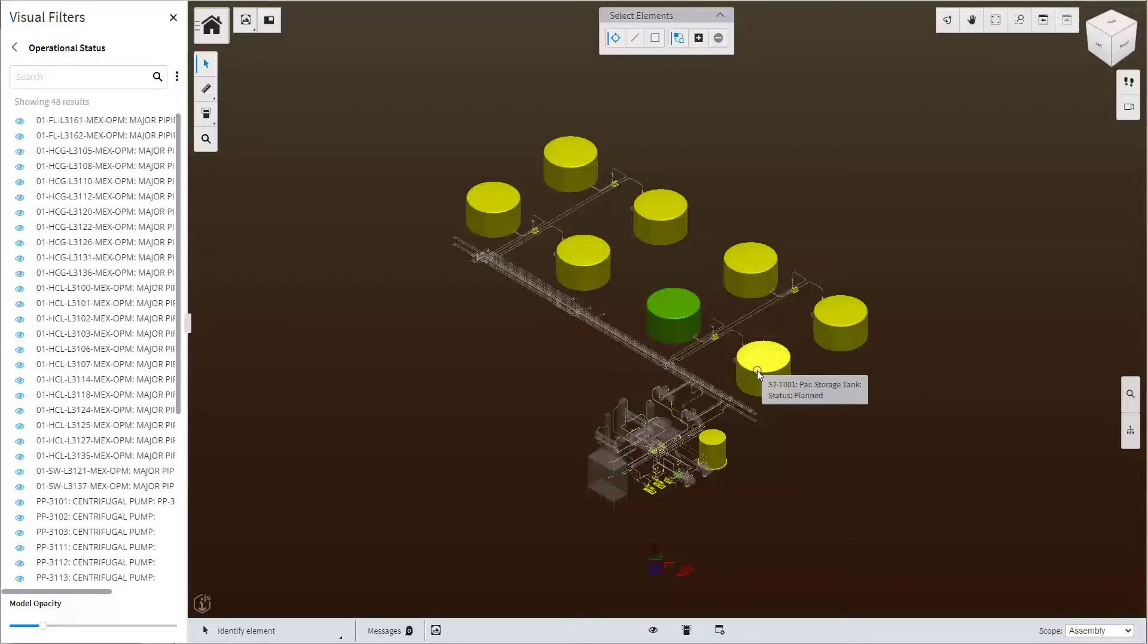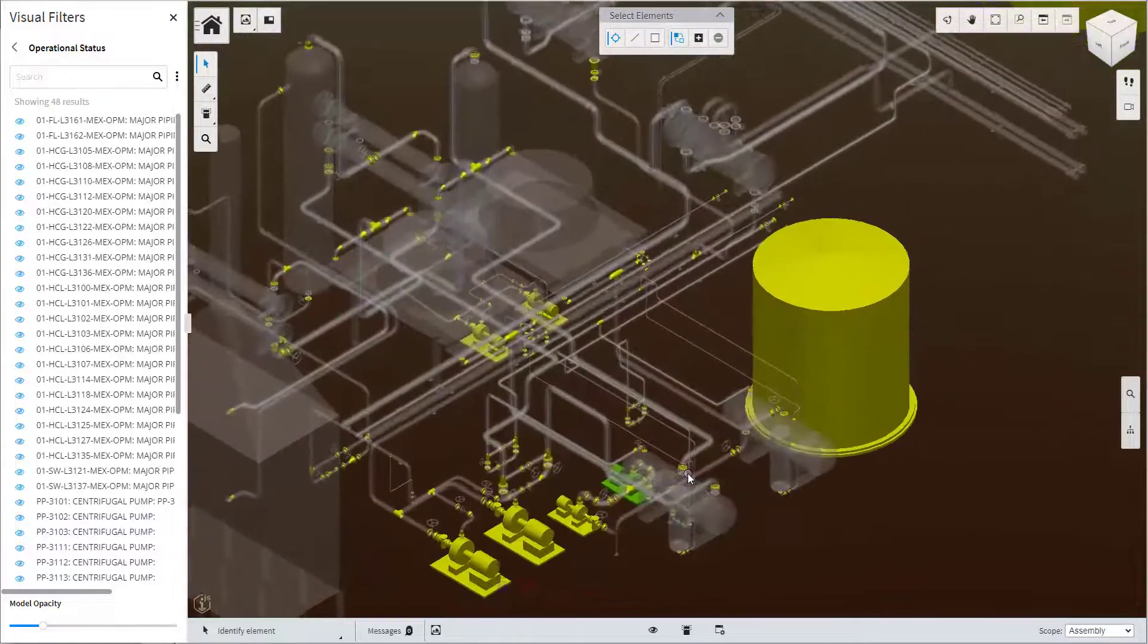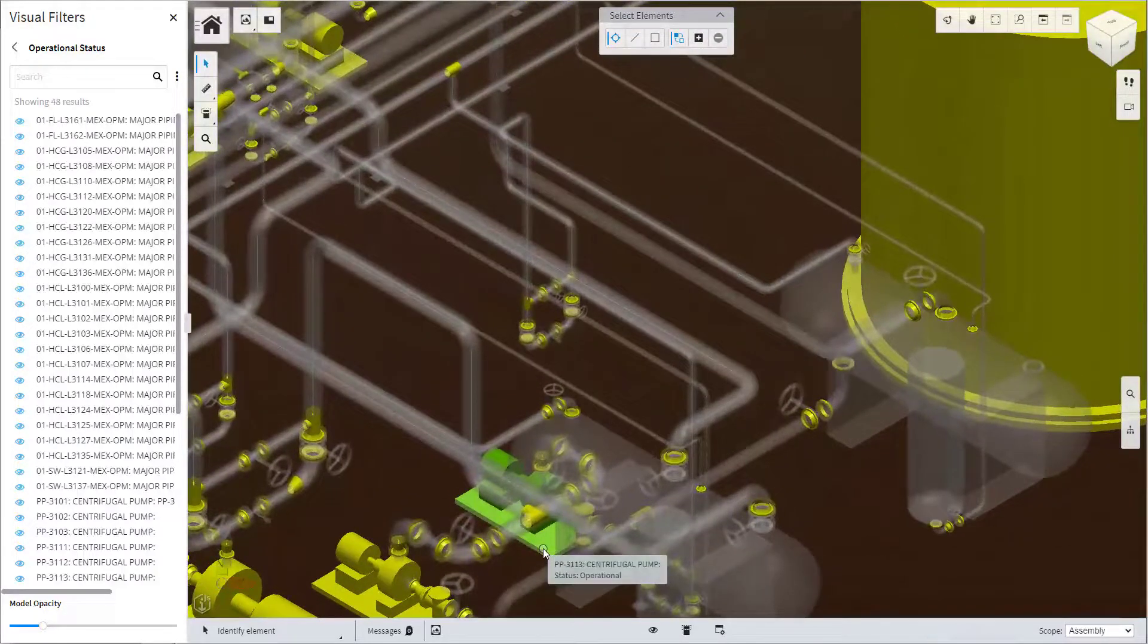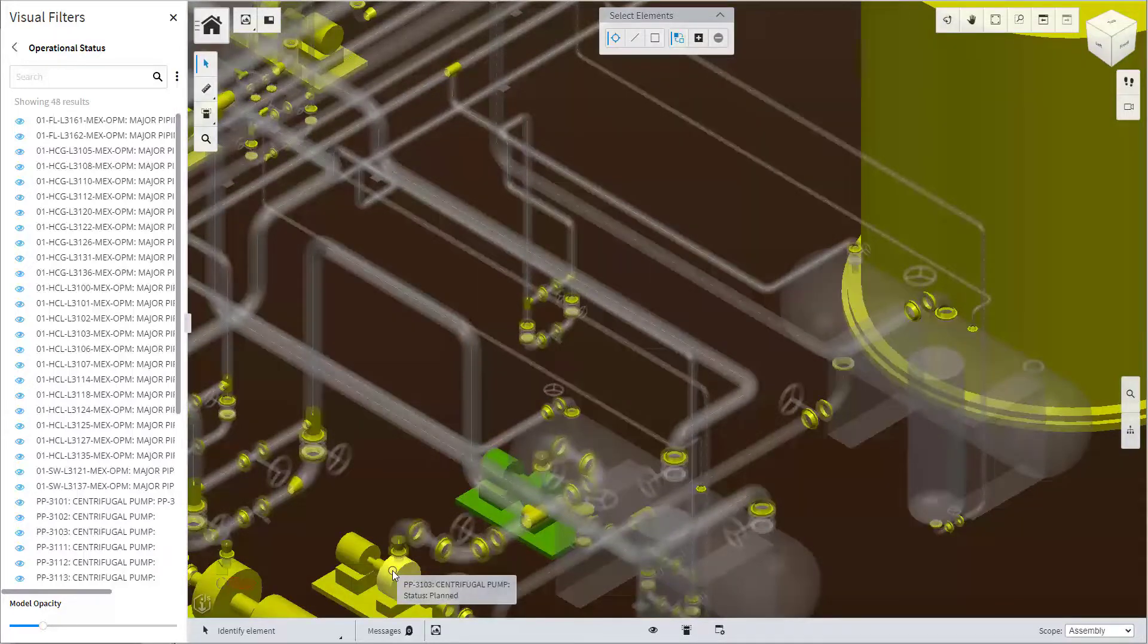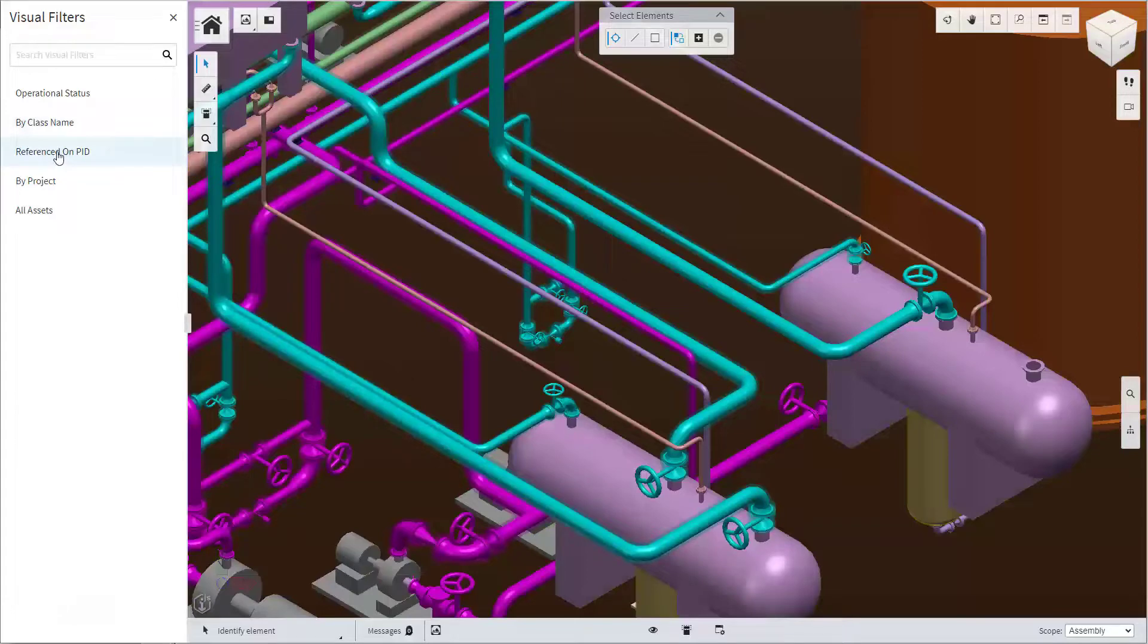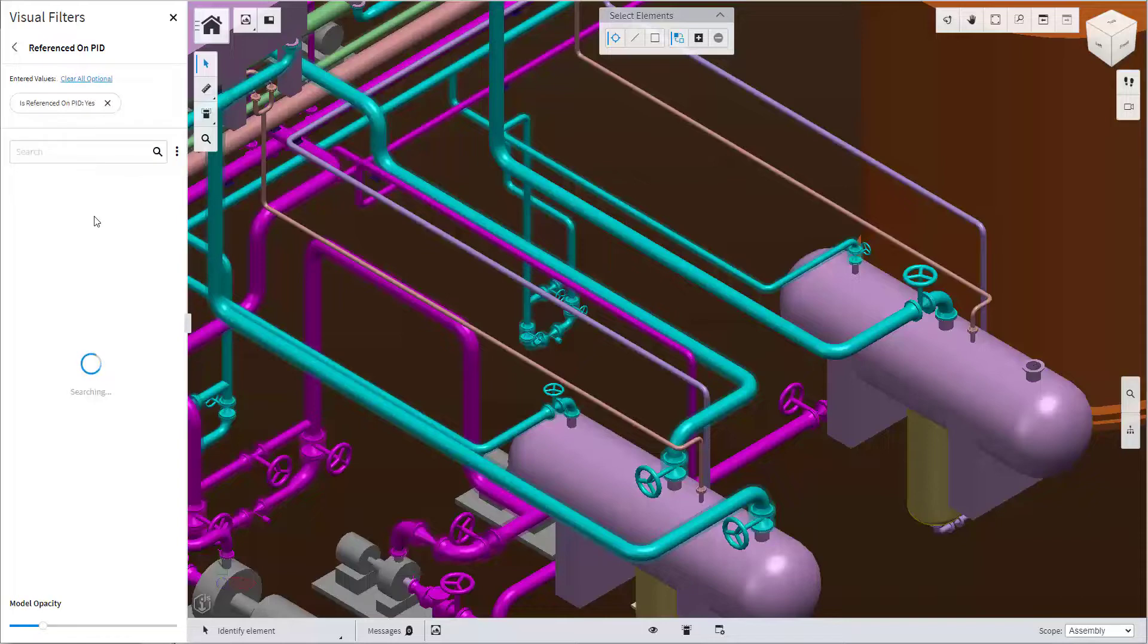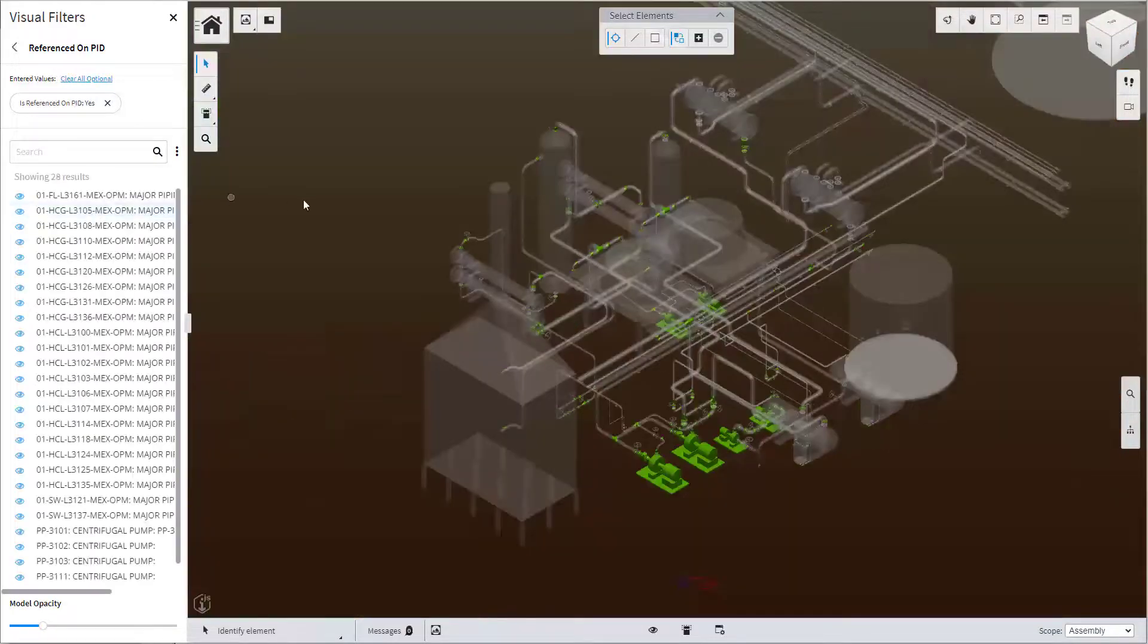It enables the quick visual assessment of the equipment and determine, for example, what changes may be pending as well as seeing the equipment detailed information. The reference on PNID filter provides the visibility and lists the assets that have PNID drawings associated with the asset and the reverse also.